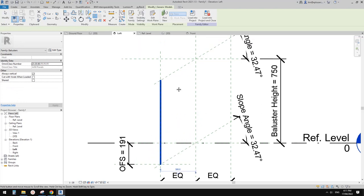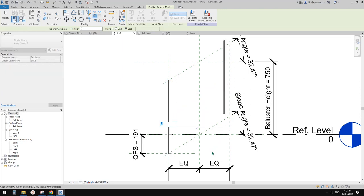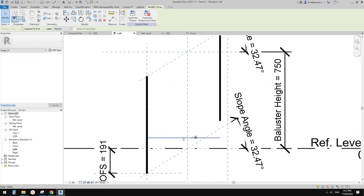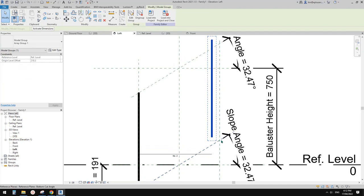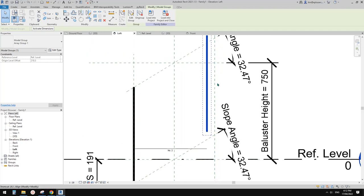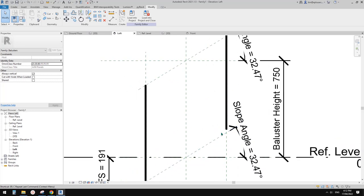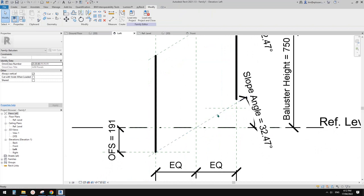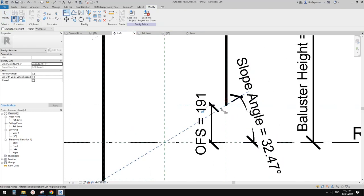Now we need to array it. Select the family, use AR for array — use Last, not Second. Pick the destination and finish. Select the array count and create a number parameter called 'Number' set to Instance. Lock this onto the vertical reference plane. For the horizontal, we need to create a reference plane with another dimension using the same offset formula, then align and lock.